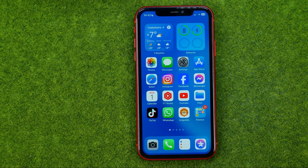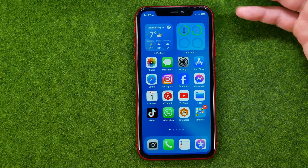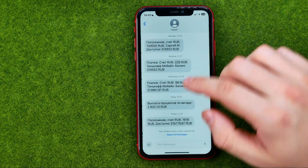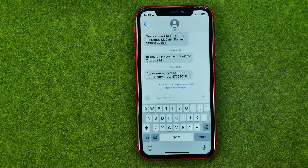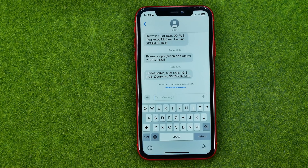So let's get started. First off, open up an app where we can use the keyboard — let it be Messages. And then once you are on your keyboard, all you have to do in order to search for special characters is just long press on any character on your keyboard.